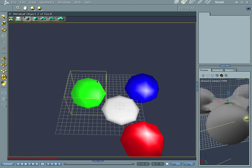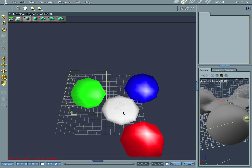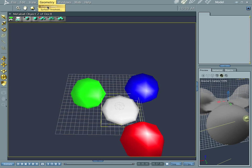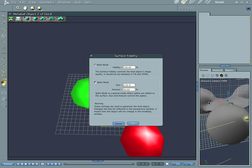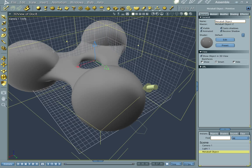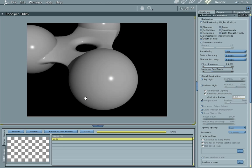You can kind of get rid of those creases by hitting a couple of their options. Initiate terminate, and you can do surface fidelity and get some really high values in there — it goes up to 400 — and it'll smooth things out just a little bit more.